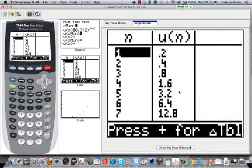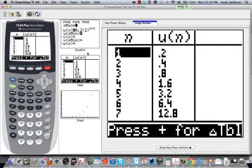Does that describe the terms of a geometric sequence? What's the common ratio then? Two. I'm doubling each time, aren't I? But the first term is 0.2. Let's have a look and see what the graph looks like then.